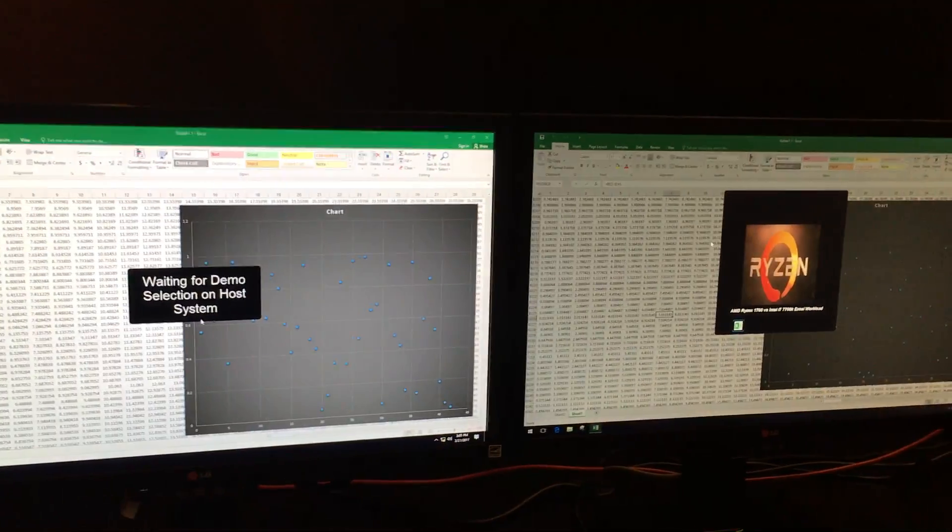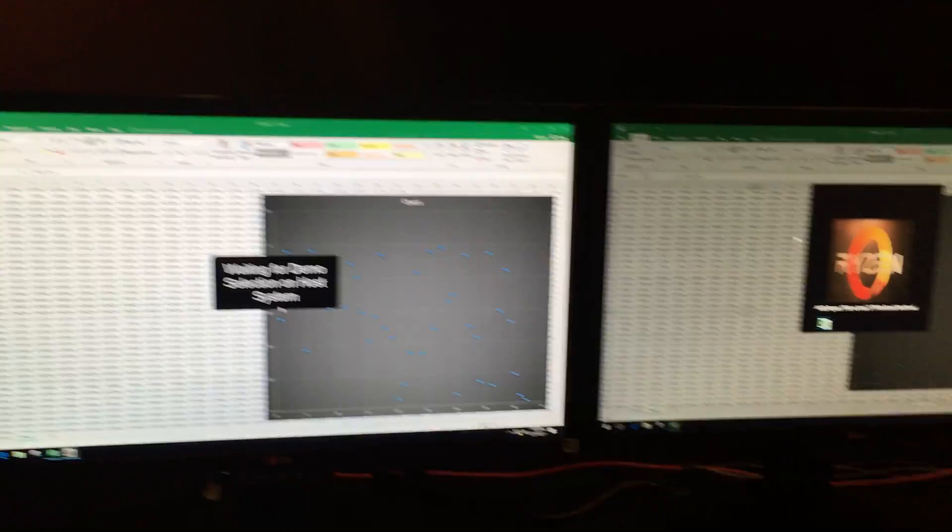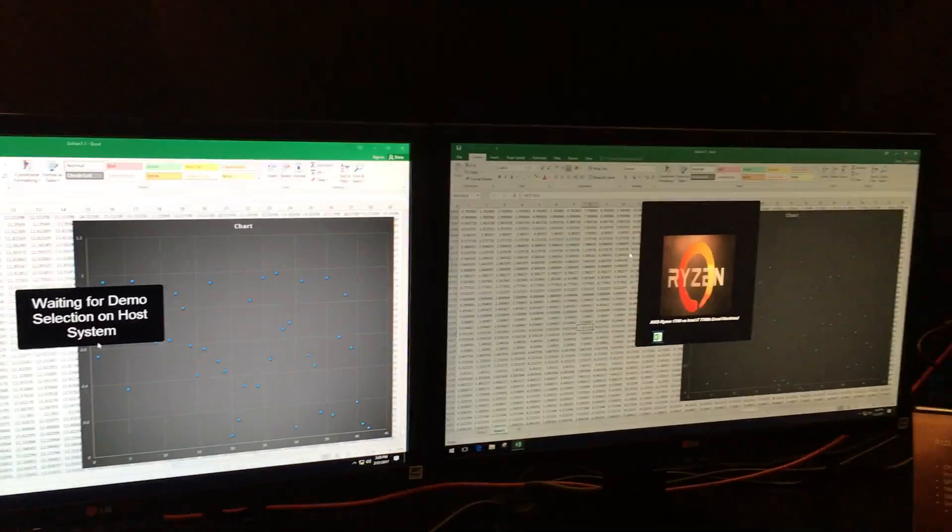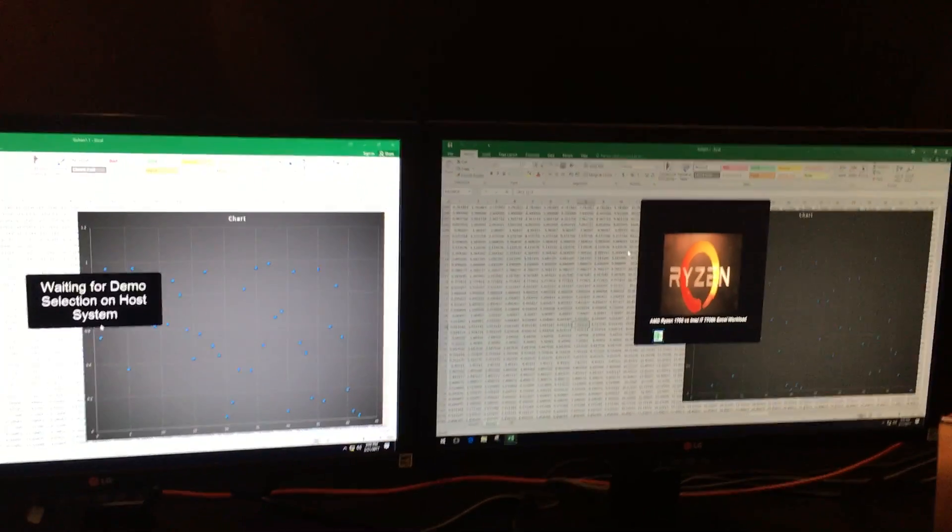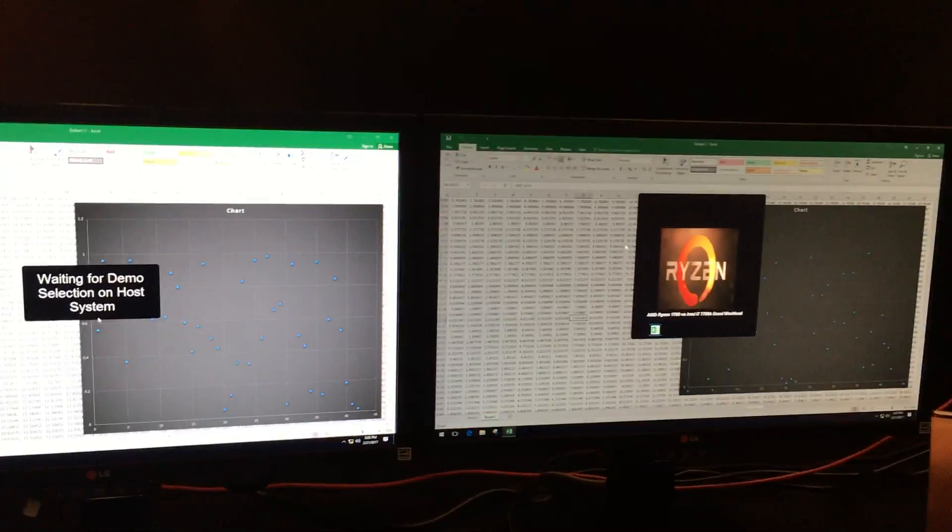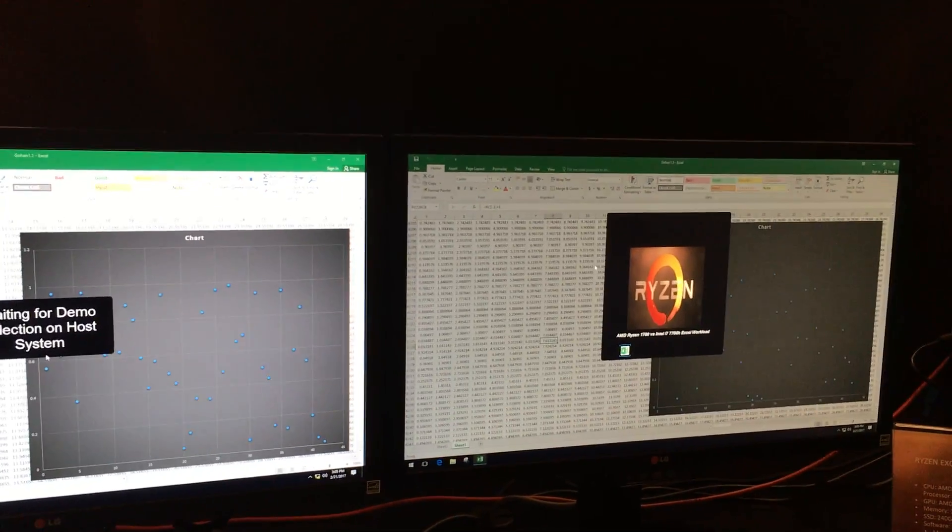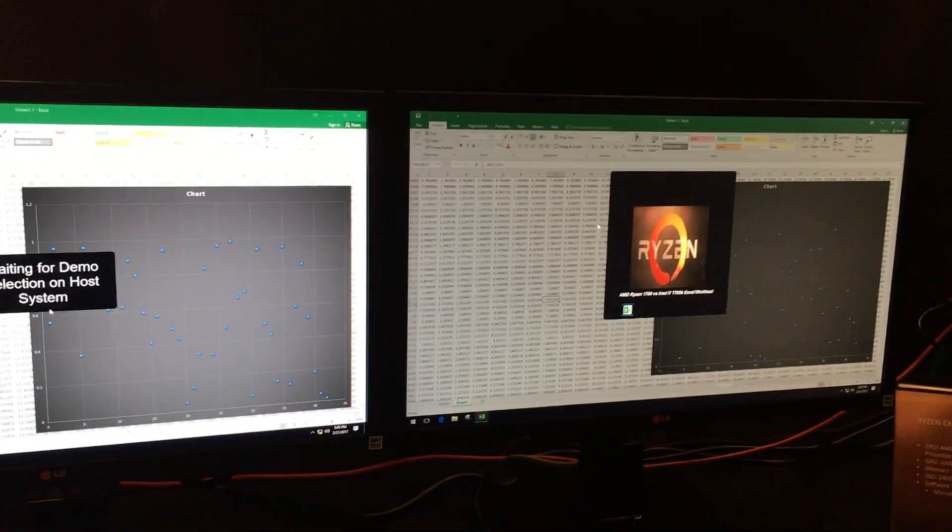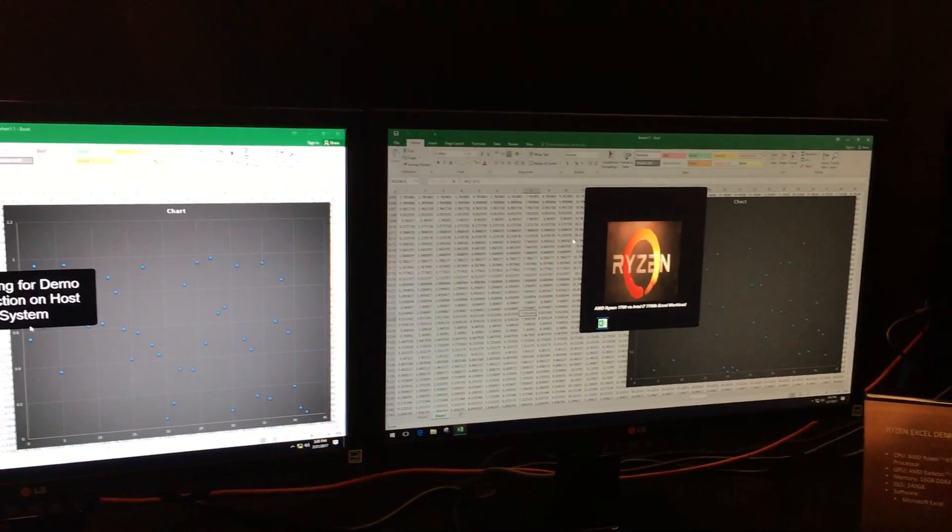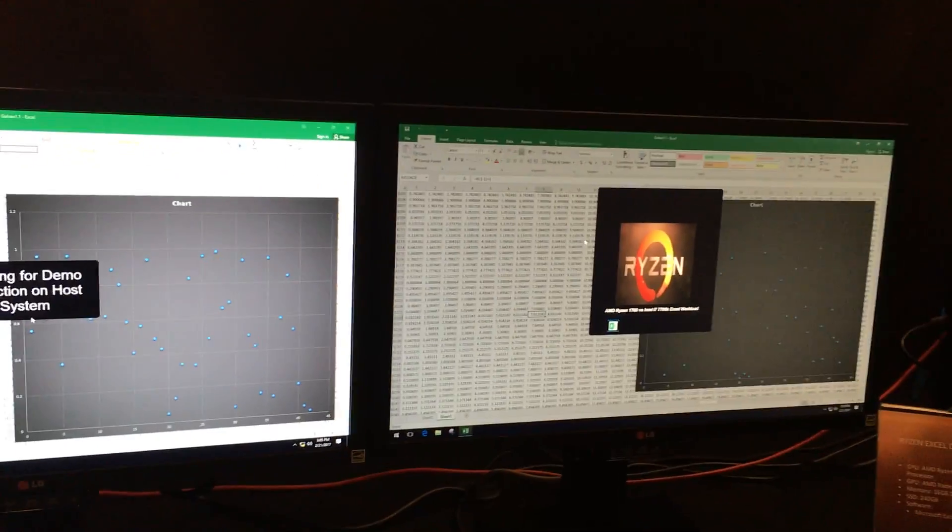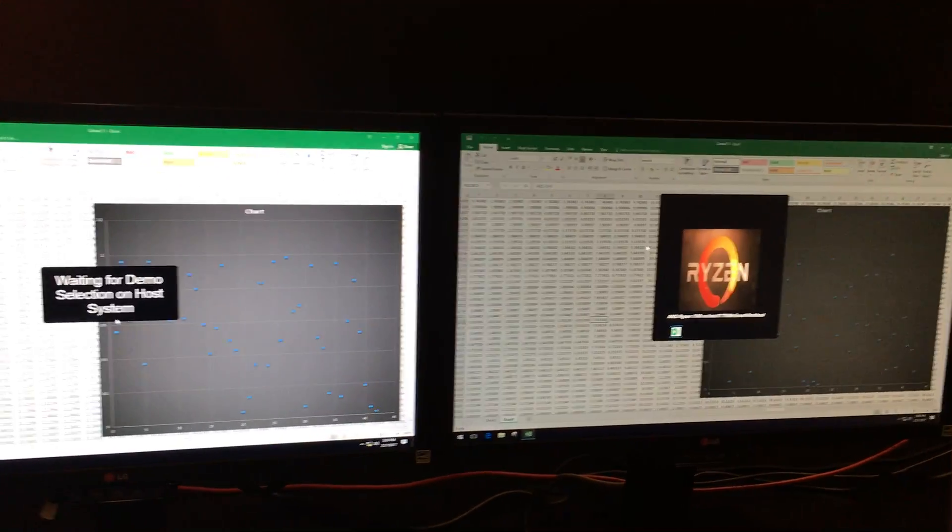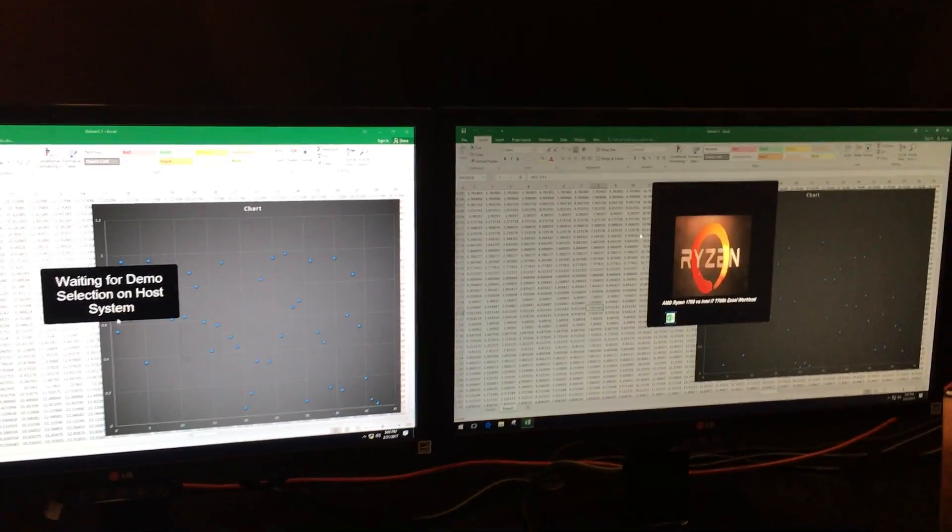We've got an i7-7700K, four-core eight-thread, versus the entry-level eight-core Ryzen 1700—so eight-core sixteen-thread, much lower clocks—but let's see how it goes.